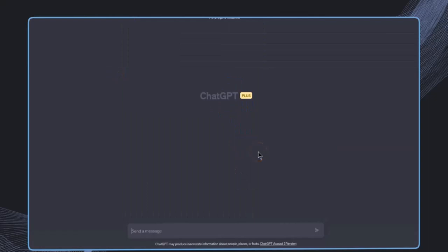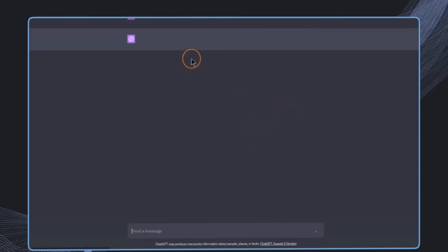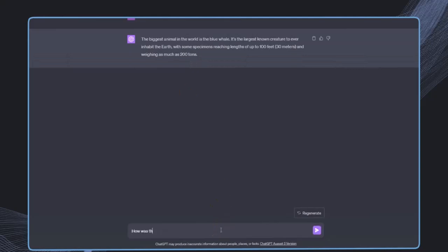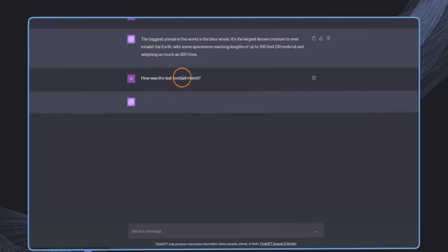And now I want to ask the same question. What is the biggest animal in the world? And now if I ask something that is a little bit more related to this persona, for example, how was the latest football match?